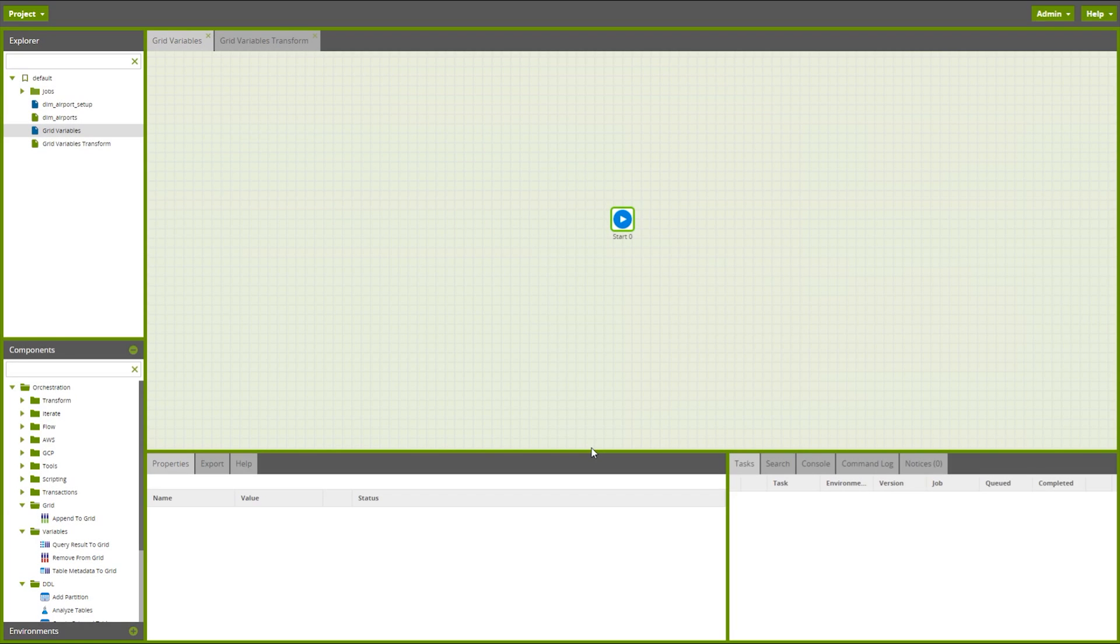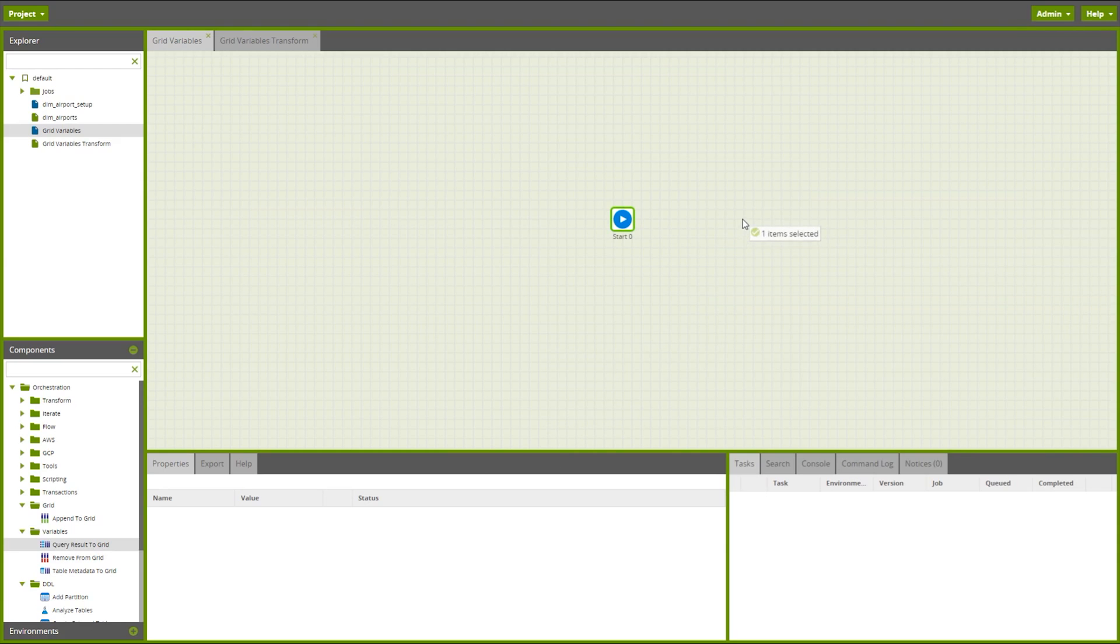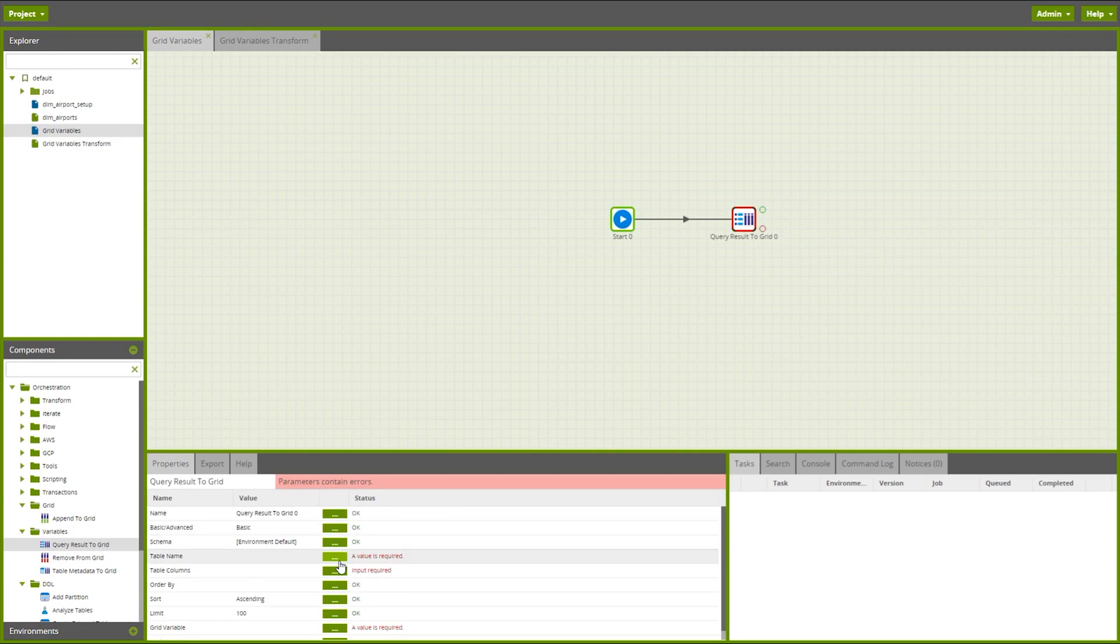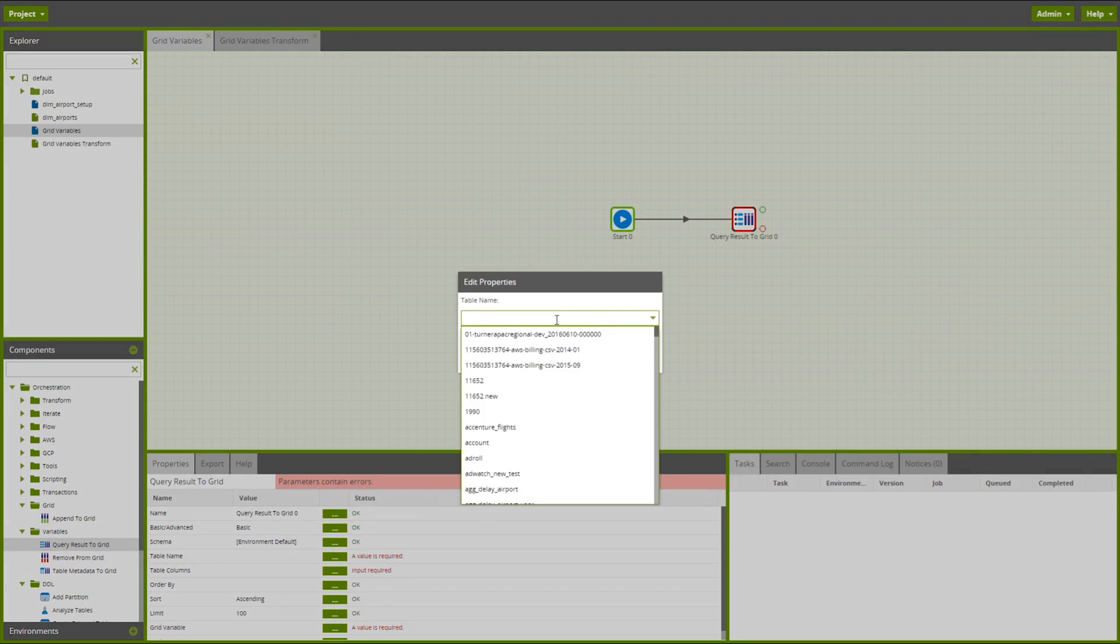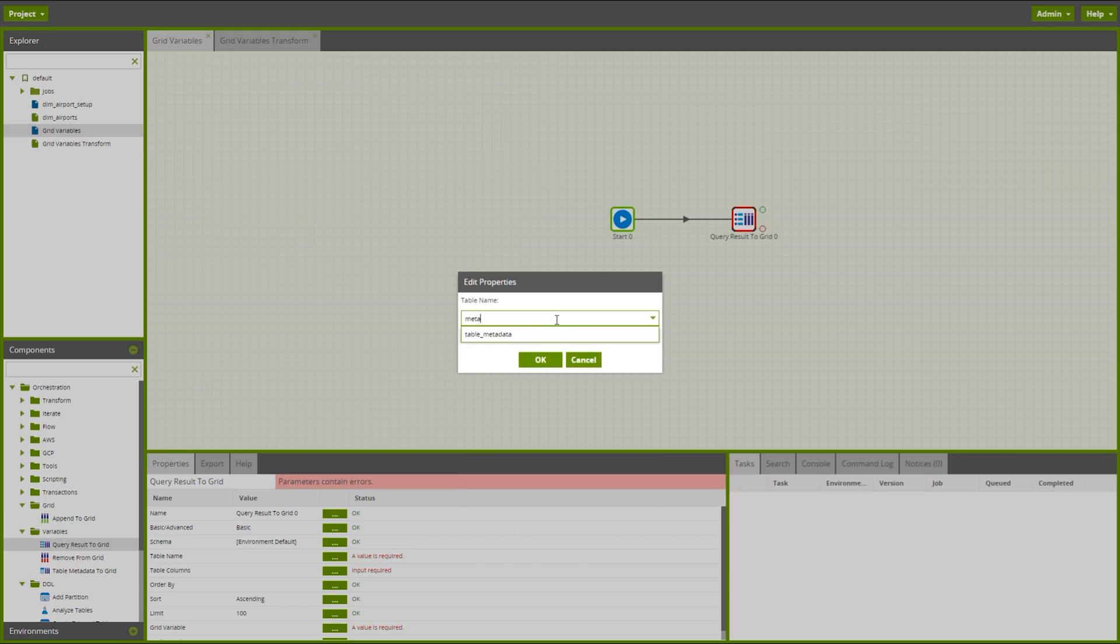So first of all I want to populate that grid variable with the results of that table query. We can use the query result to grid component. So let's connect that up to the start component and within here we simply select the table that we want to use to query. So let's grab that metadata table I was looking at just before.